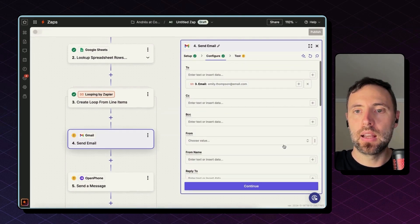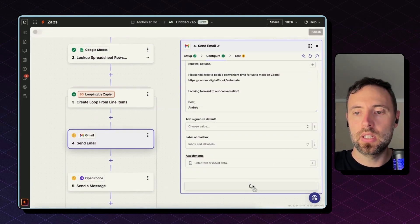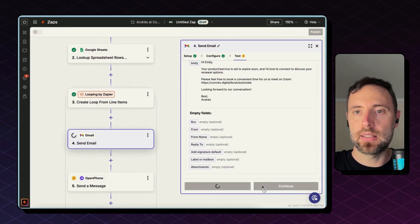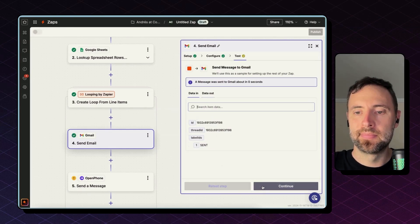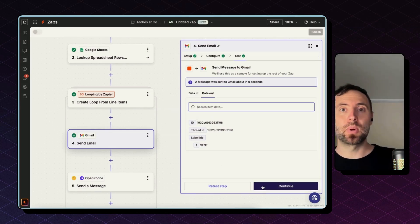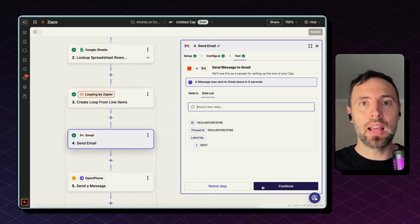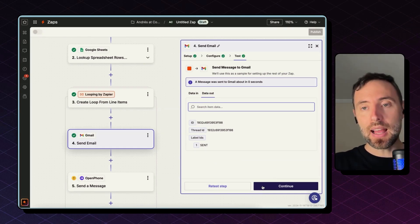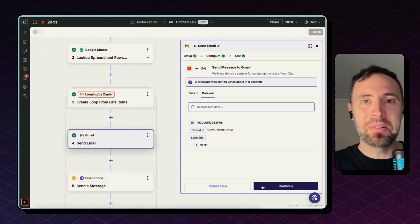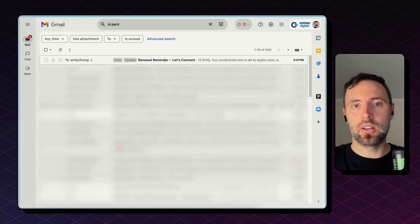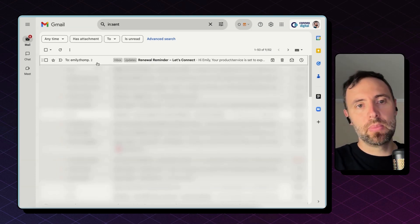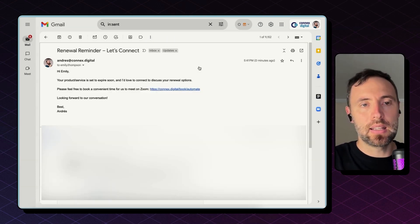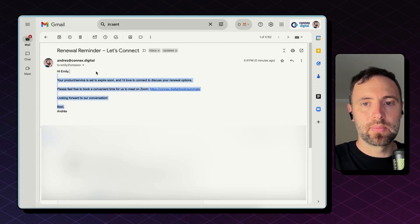And everything else looks good. So let's hit continue and test step. Worth testing these steps with another account that you may have or a friend of yours, because this actually sent an email to this email address, and you can check that going into your Gmail and looking in the sent email tab. So here's the email, perfect.